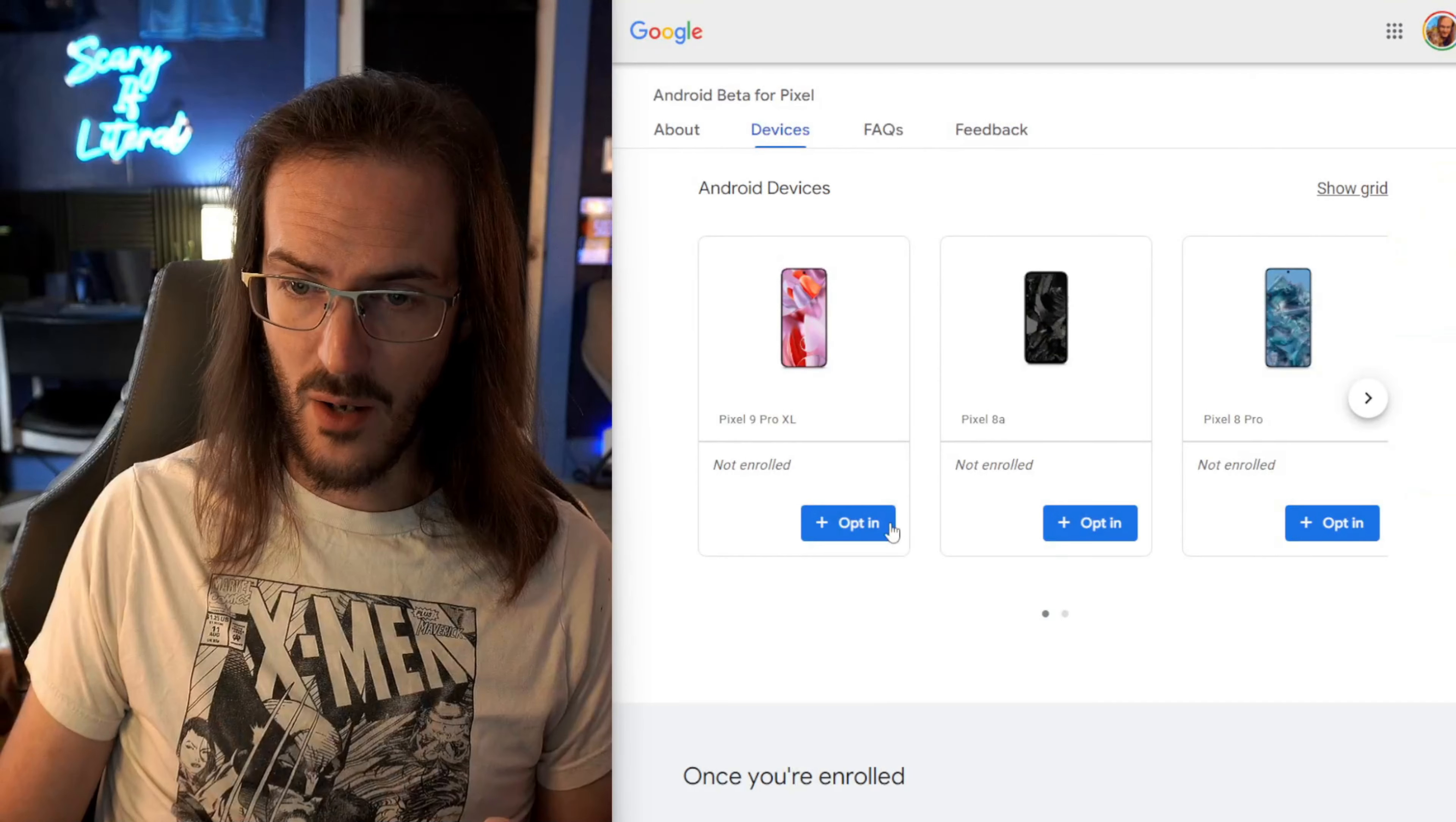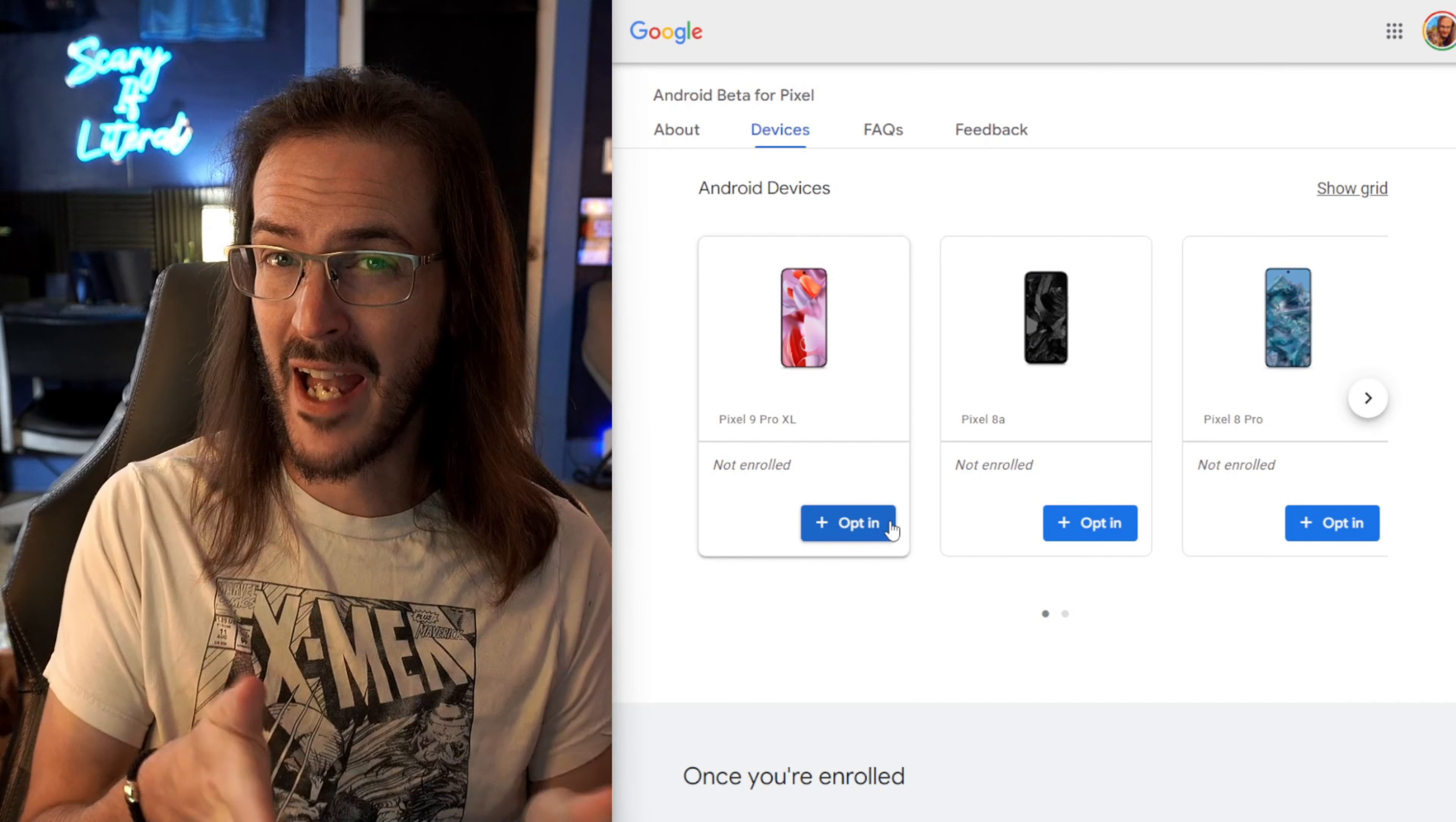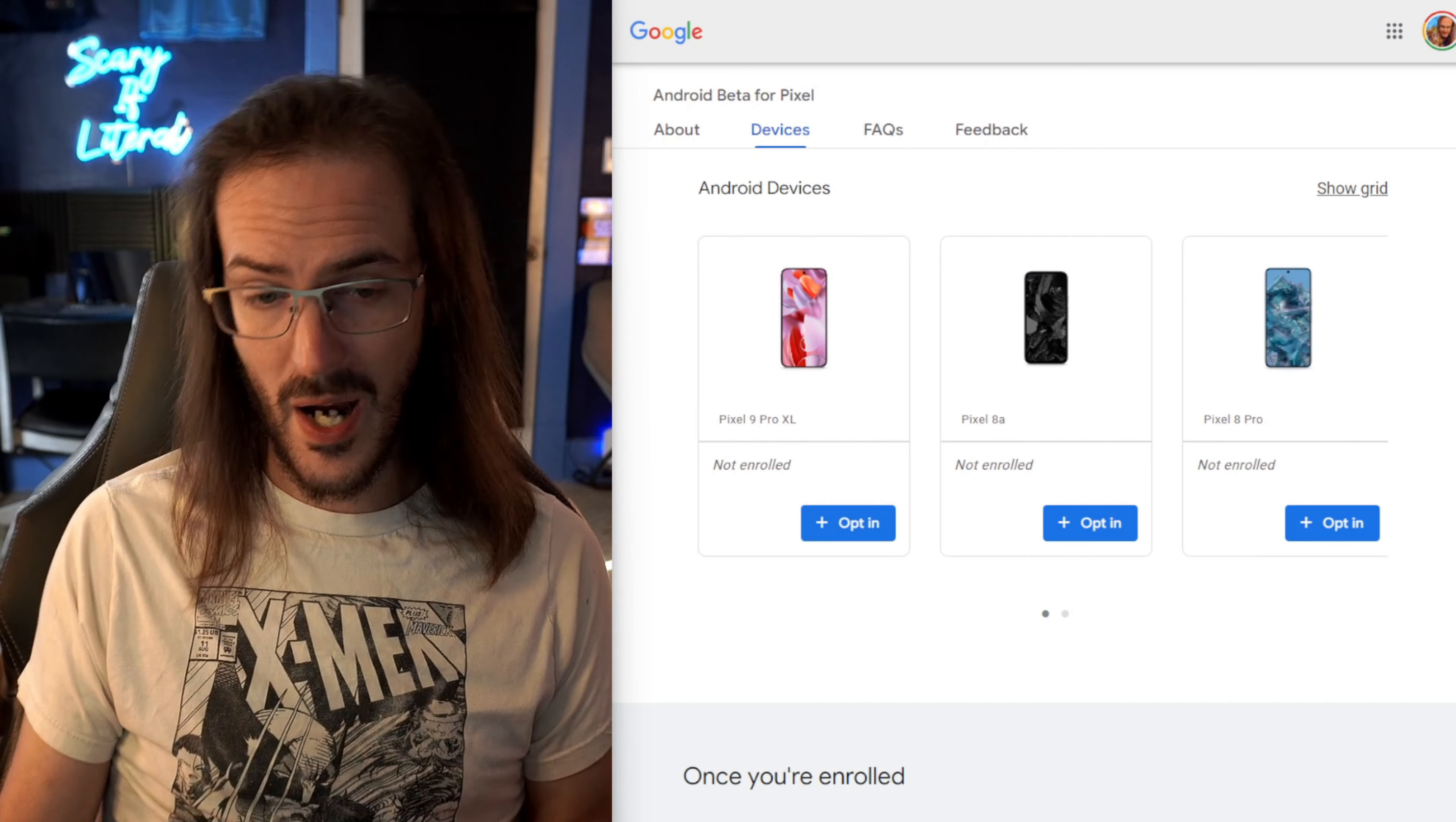So like I said, guys, there is a link in the description to the website where you can go and opt into or opt out of this beta. You can jump in there and test it out yourself. If you happen to have a Pixel tablet and you've tested this out, let me know how well this is working for you. I do not have a Pixel tablet, so I am unable to properly test this thing out.